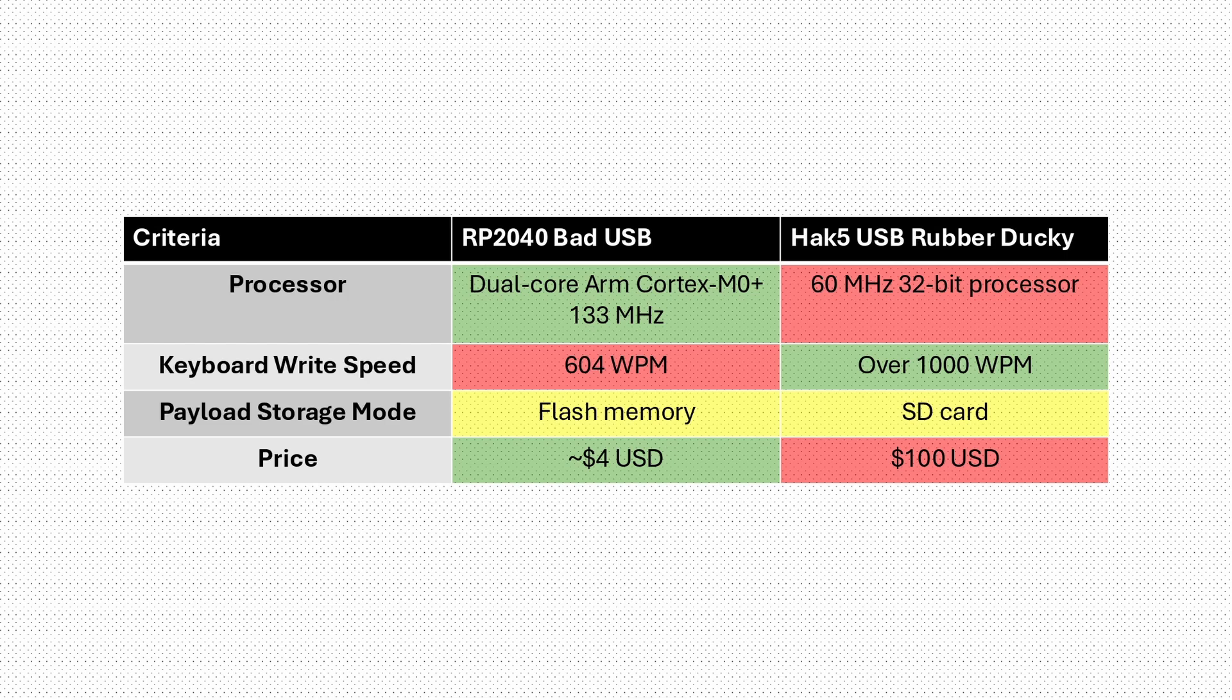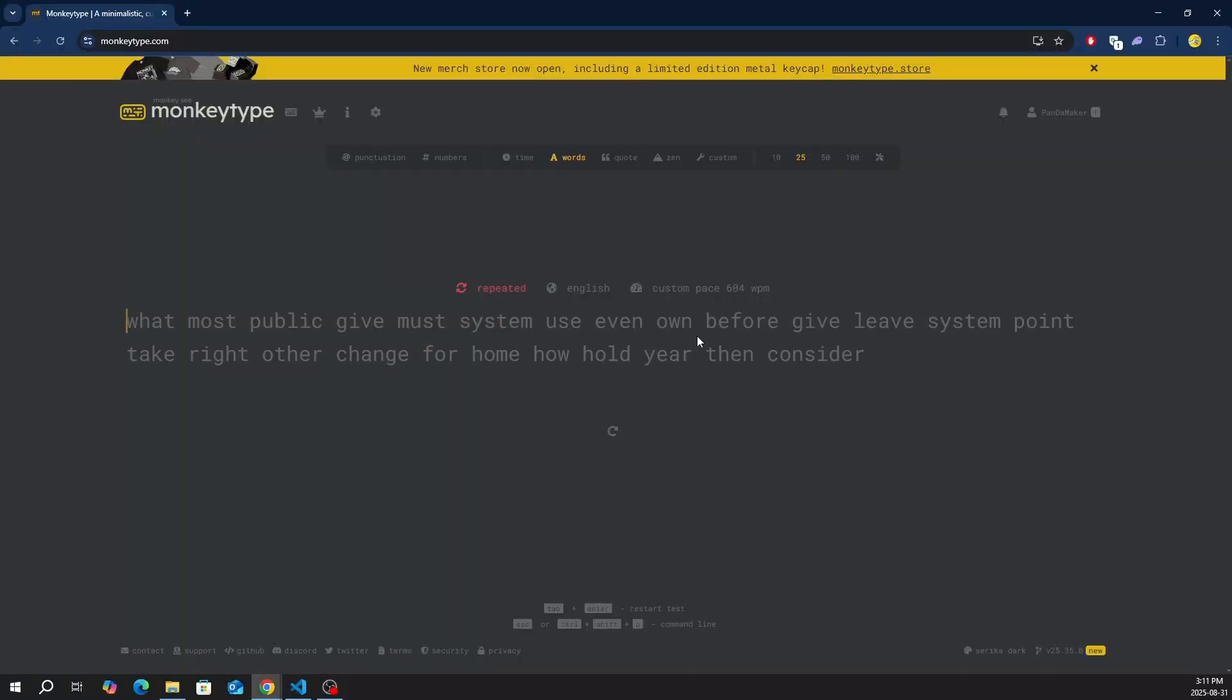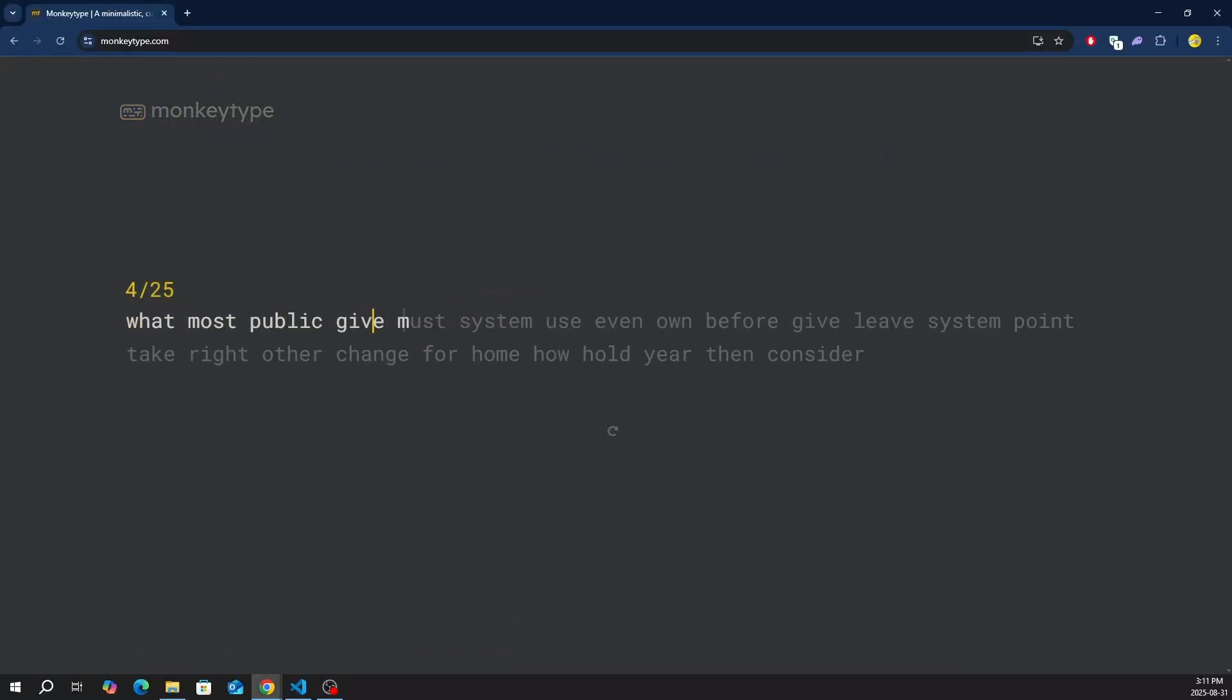But where did I get 604 words per minute? Well I tested my bad USB against MonkeyType, a software that tests typing speed and accuracy.